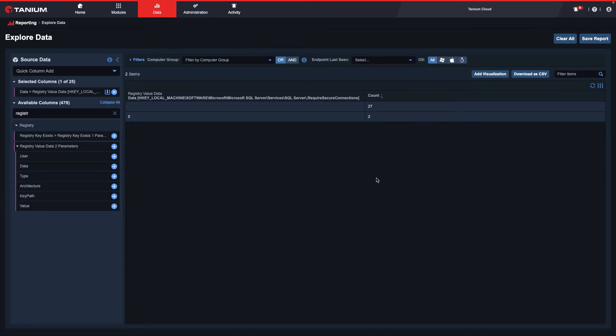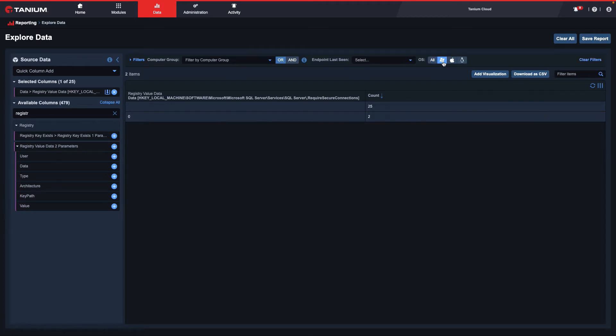I can further refine my report by limiting the operating system to Windows by selecting the Windows icon next to the OS. And I can also use the Filters feature.